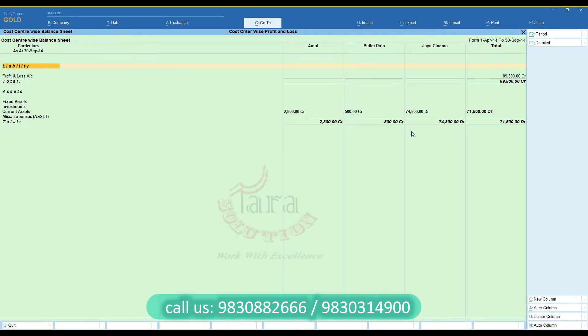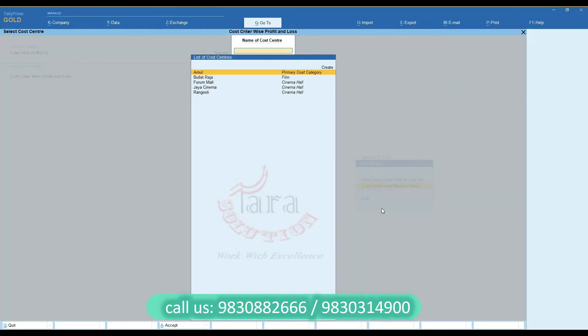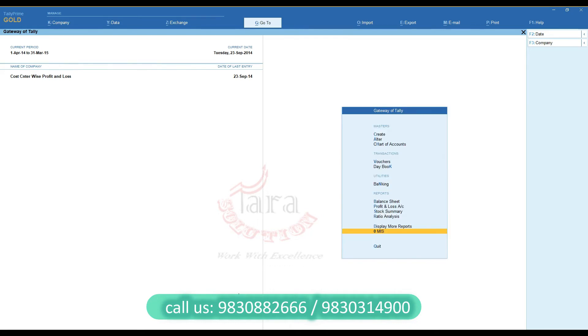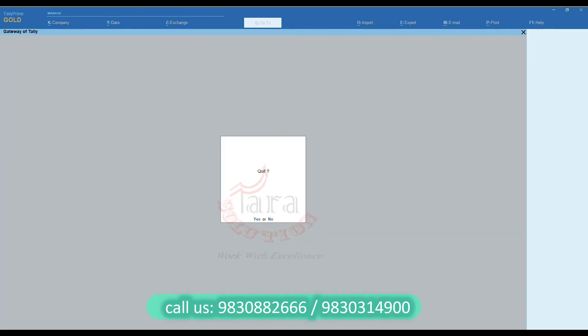For a demo of this customization, you can call the numbers below. Thank you.